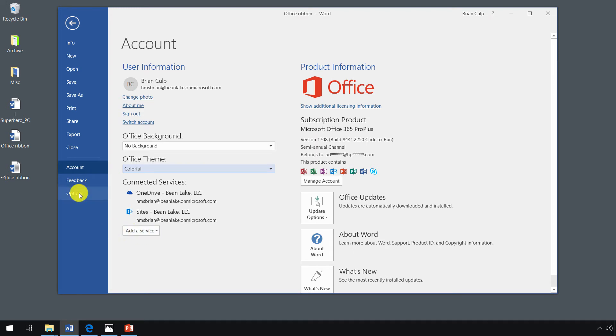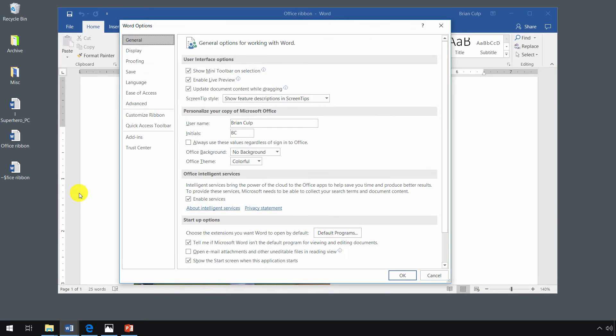One of the most interesting parts of the backstage view are the application options. When you click on that, it should bring up a dialog box that'll be specific to the application that you're using. So now that I'm using Word, I see my Word options.